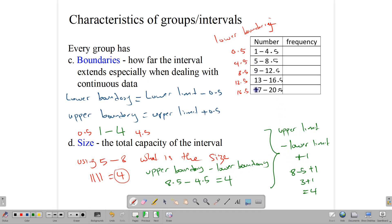So there are many ways to find the class size: counting on your hand, using upper boundary minus lower boundary, or using upper limit minus lower limit plus 1. Any one of those gives you the class size. The class size is essentially how many values you can stack into that interval.